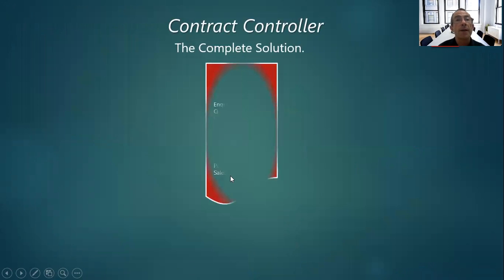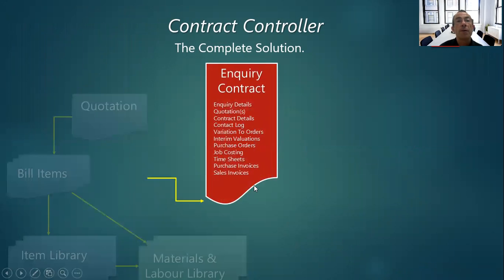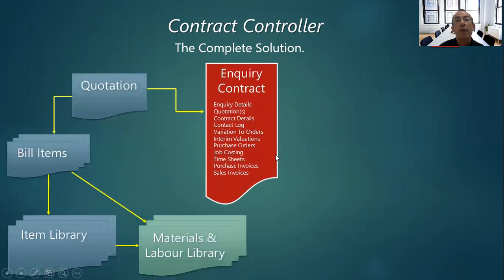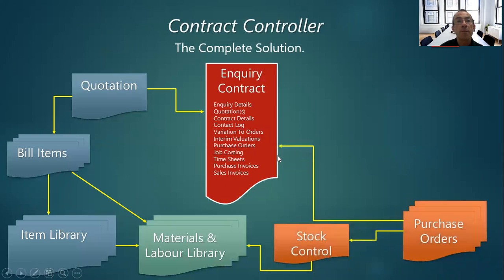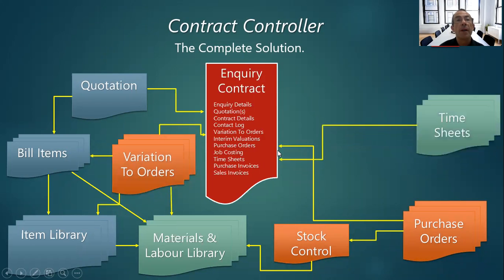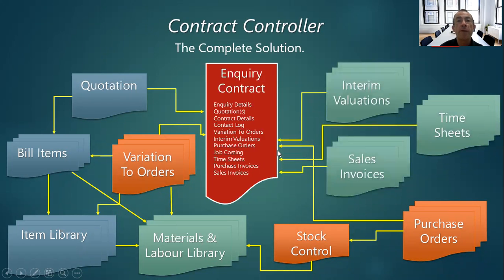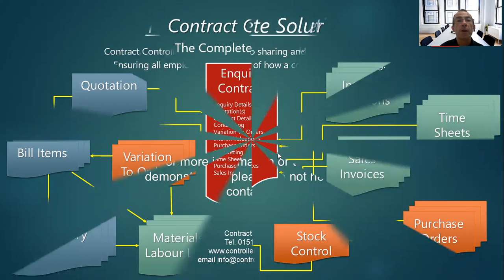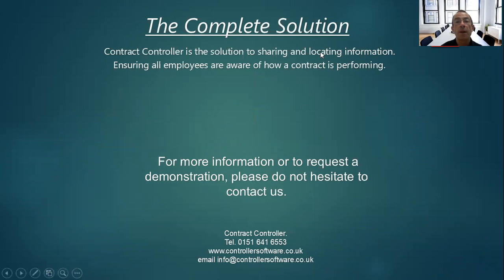Okay, so thanks for watching. There's also available a short video demonstrating this process on a live system. And as ever, if you would like any more information or need help using the system, please contact the office on 0151 641 6553.